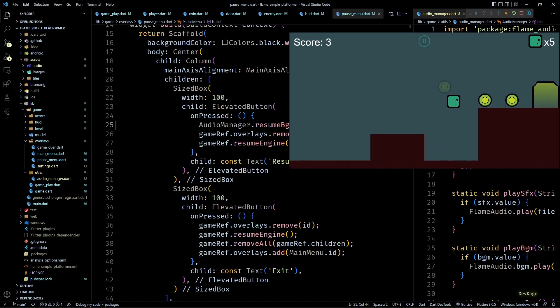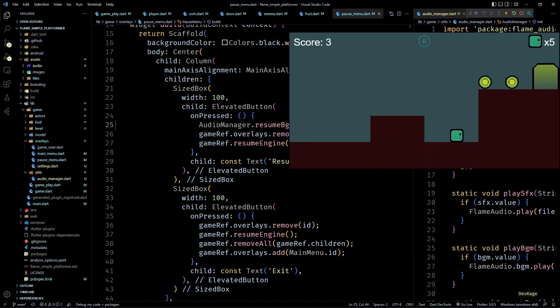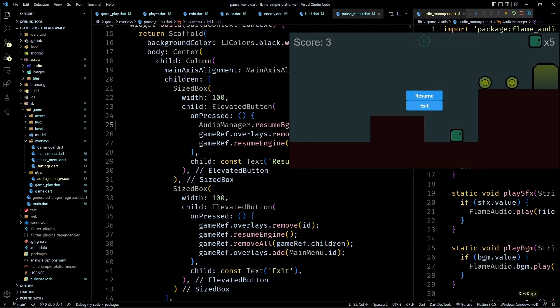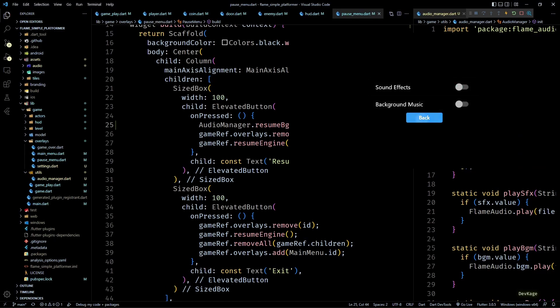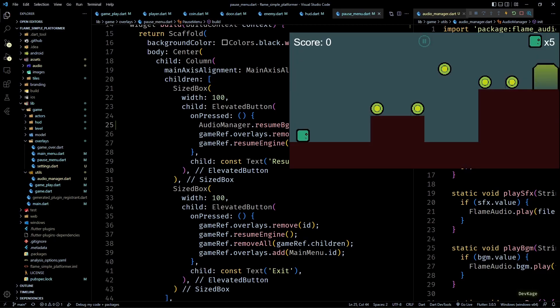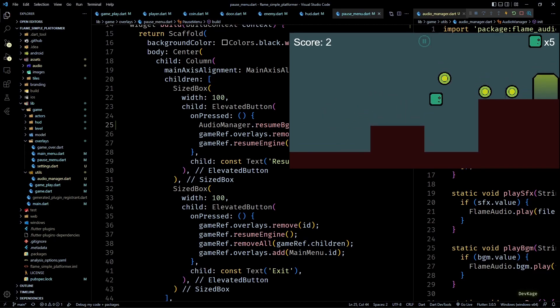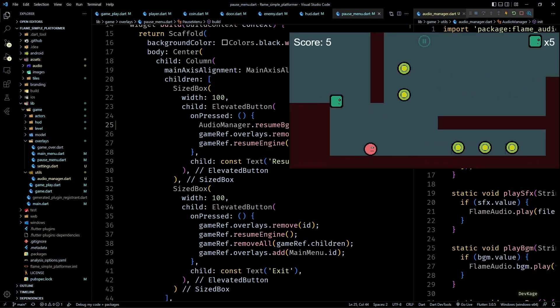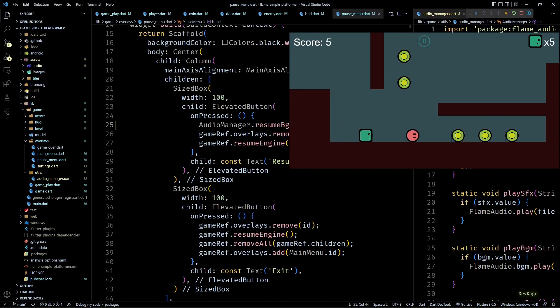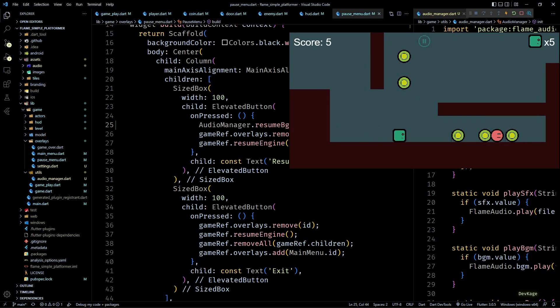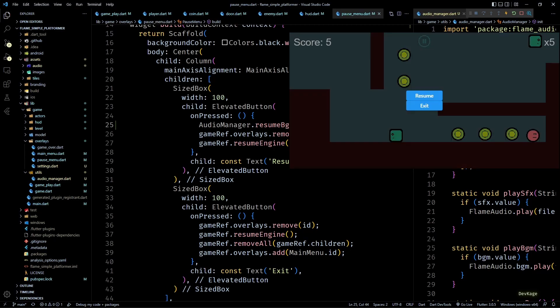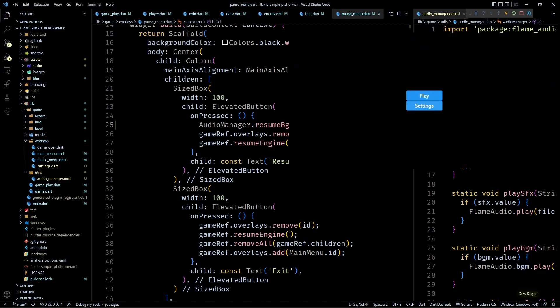And as you can see, now only the sound effects are playing. Similarly, if I turn off the sound effects toggle as well, we shouldn't be able to hear anything in the game. So yeah, that was it for this video and probably this series as well. Now we have a fully functioning platformer game along with audio.